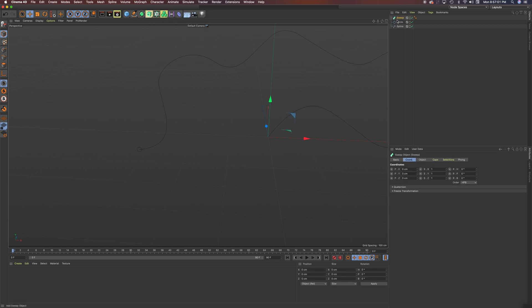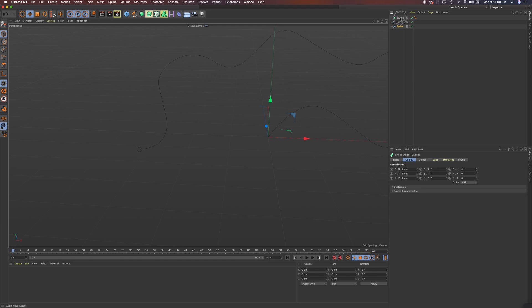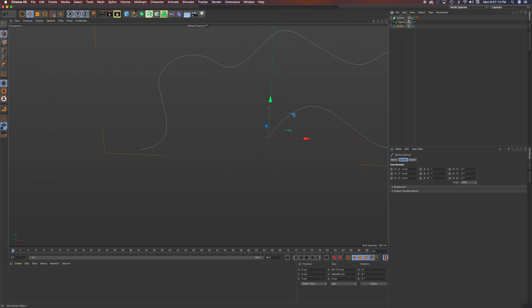Now it needs to be in the correct order. So you're going to drag the spline, the word spline, into the word sweep. When you get the down arrow, you know you're there. And then I'm going to drag the circle into the word sweep.